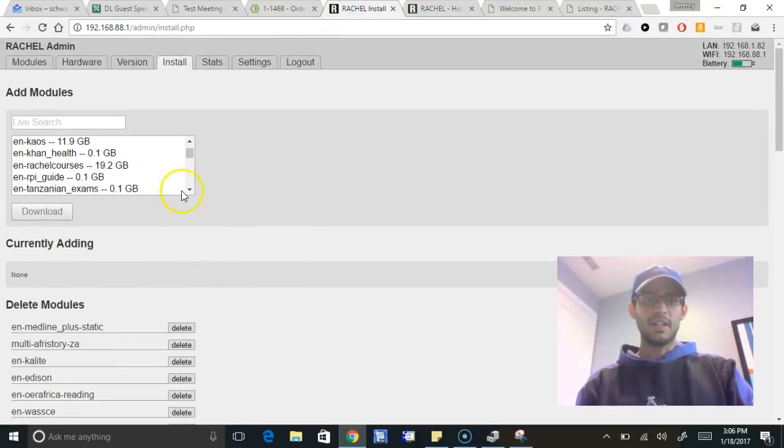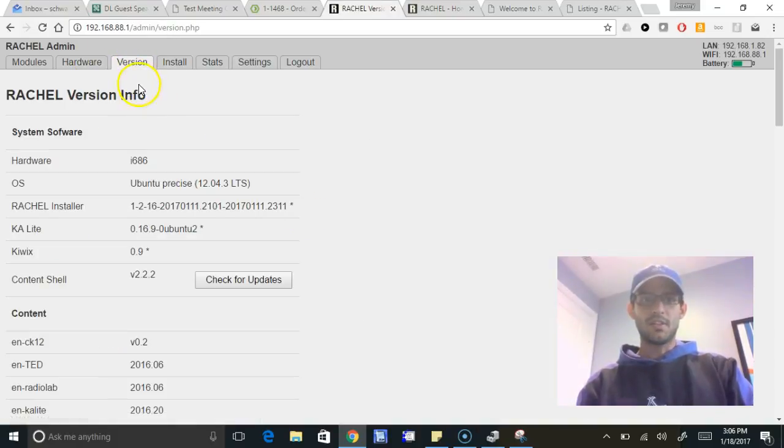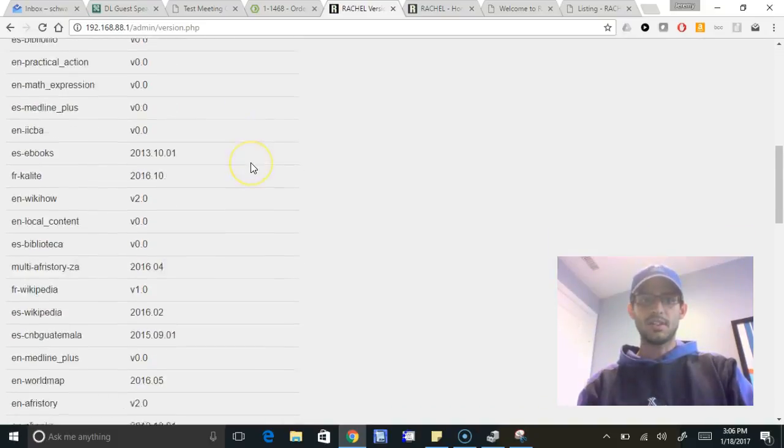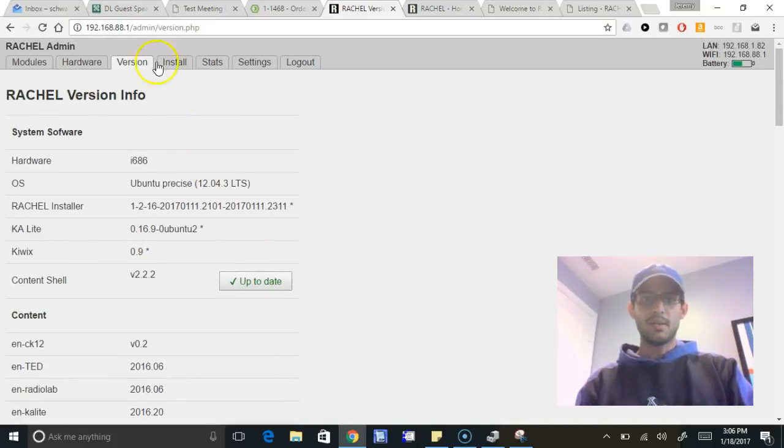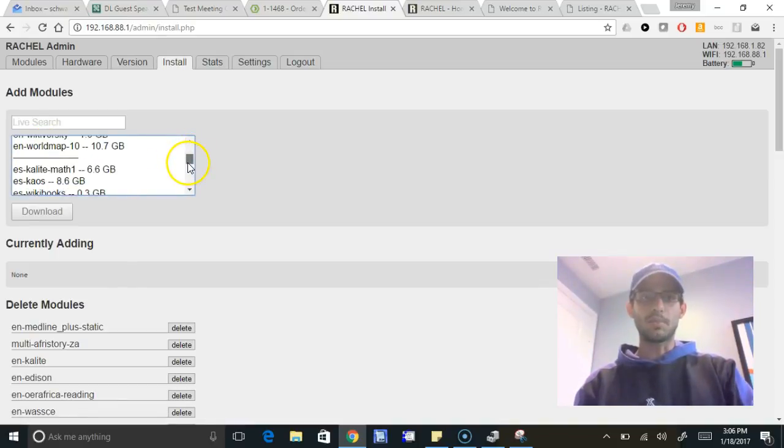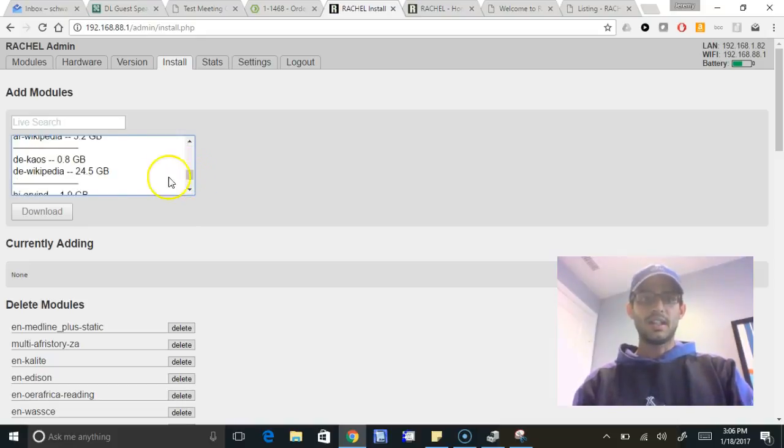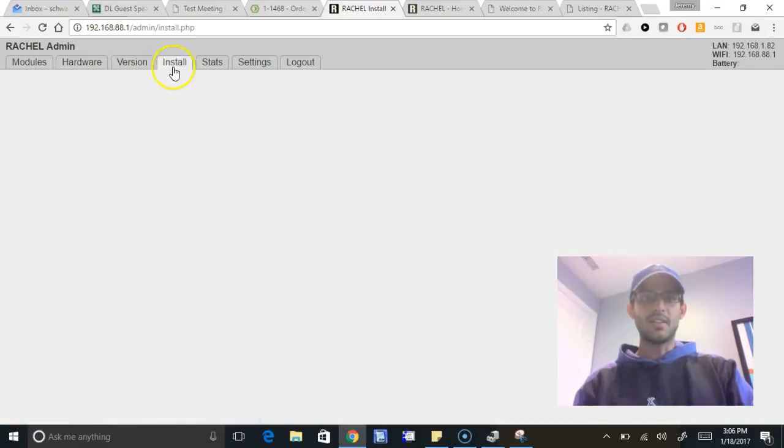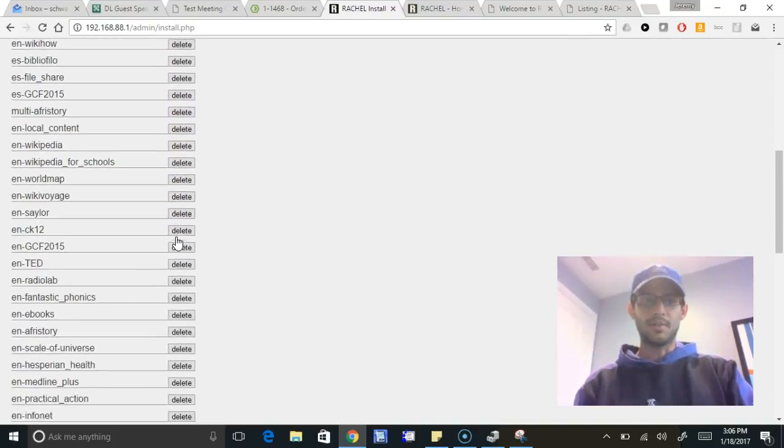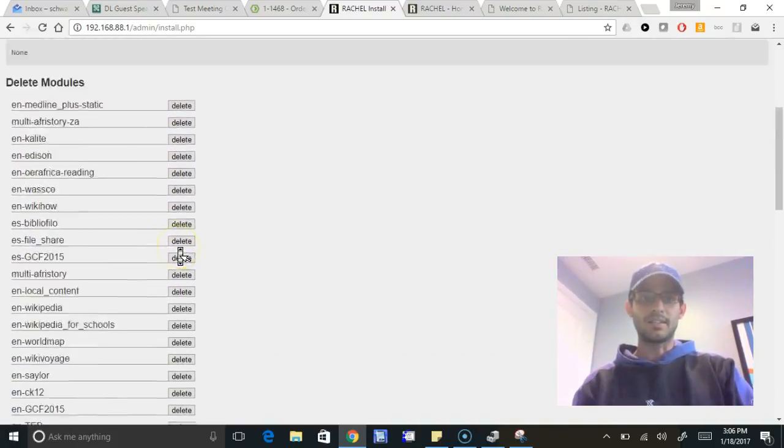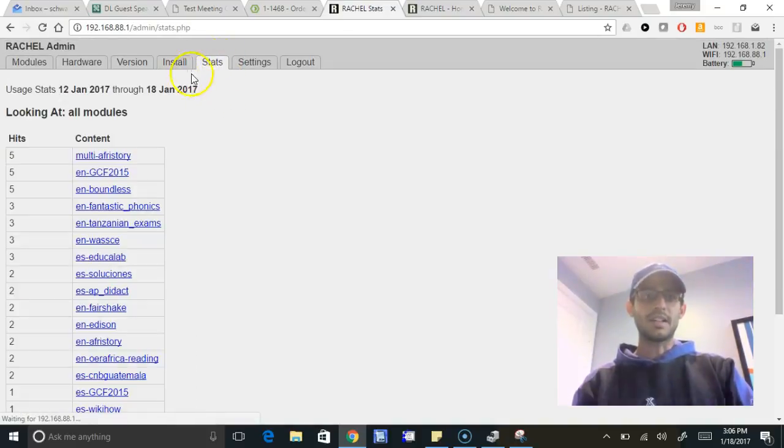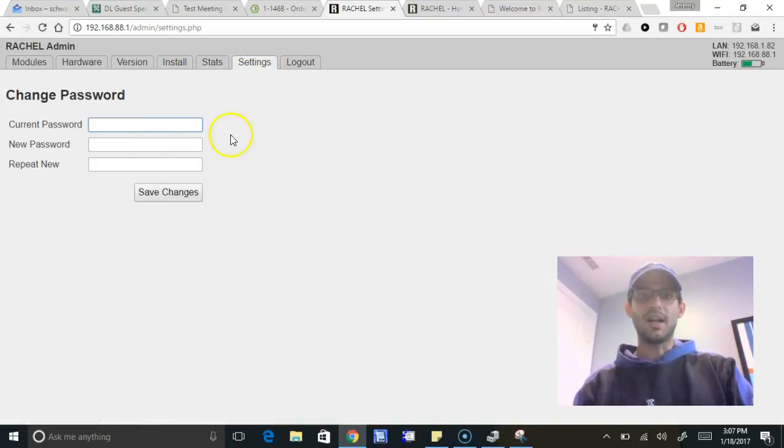What we've done now is we've showed you how to view your hardware, how much free space you have via the version, the ability to check for updates and to find any modules which need to be updated here. There'll be a little button here to update them. Then we've showed you the ability to install new modules. This is all the modules that exist through World Possible and through Rachel, which are not yet on your device. You see how big those modules are, so you can pair it with how much free space you have remaining. There's also the ability to delete modules here. If you delete them, they're gone forever until you re-download them, so don't do that too lightly. Then there's the stats tab, which allows you to see what packages are being used the most, the settings tab to change your password, and the logout tab.